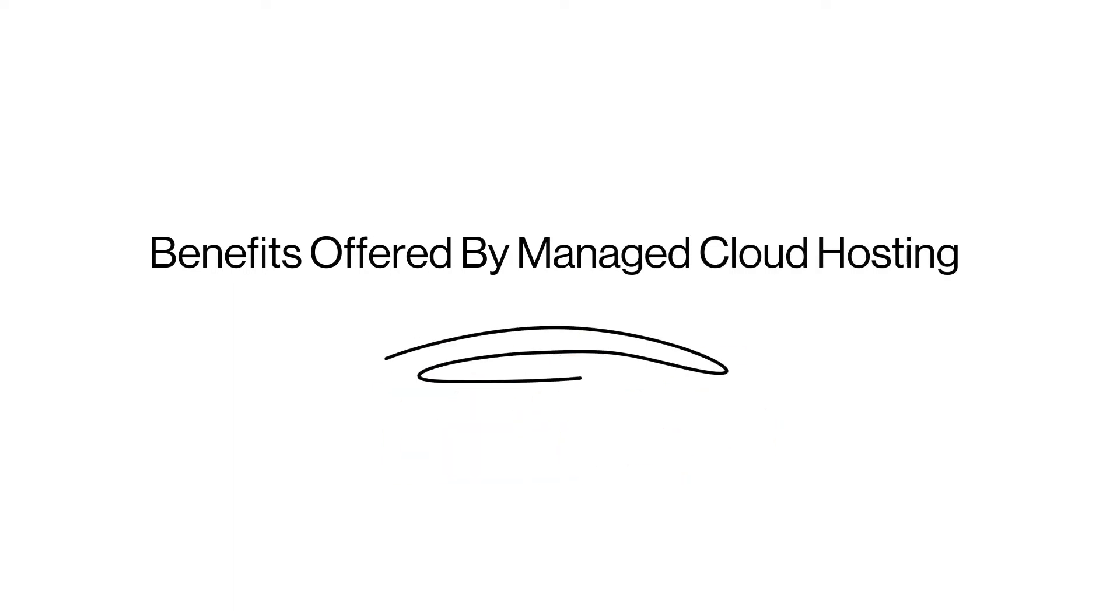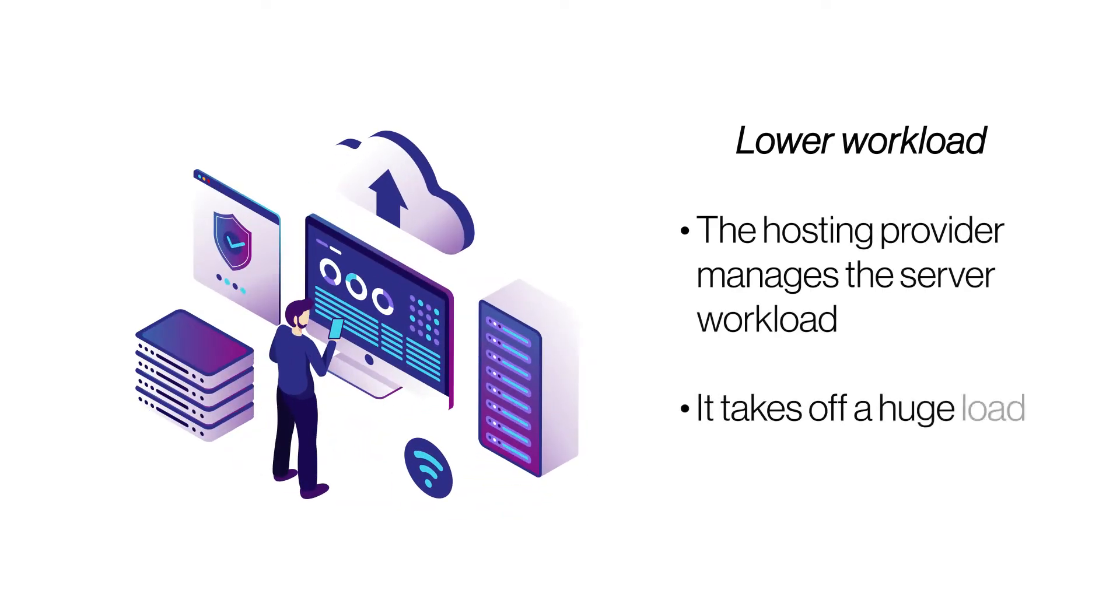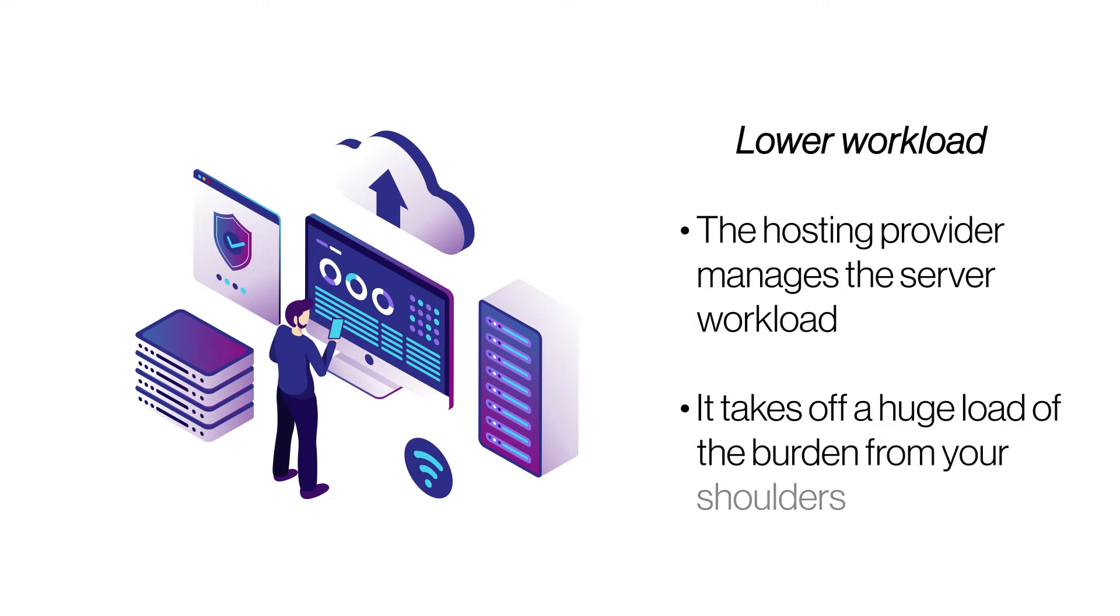Let's look at the benefits offered by fully managed cloud hosting to your business. Lower workload. Managed cloud hosting takes care of all the installation, configuration, setup, and maintenance. This lowers down your workload and responsibility, allowing you to focus on other critical tasks.